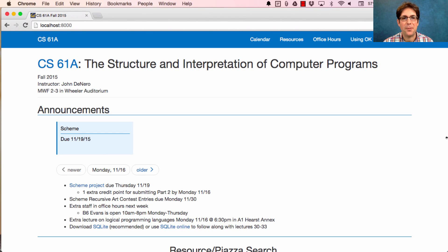61A Lecture Number 31 Announcements. The Scheme Project is due this Thursday. You can earn an extra credit point for submitting Part 2 today, Monday the 16th.